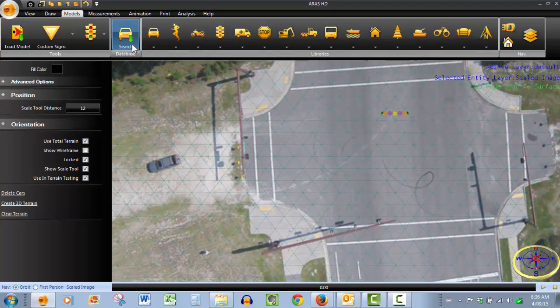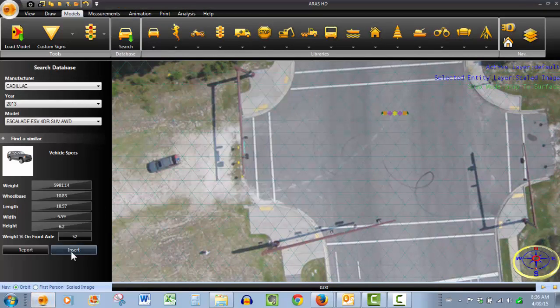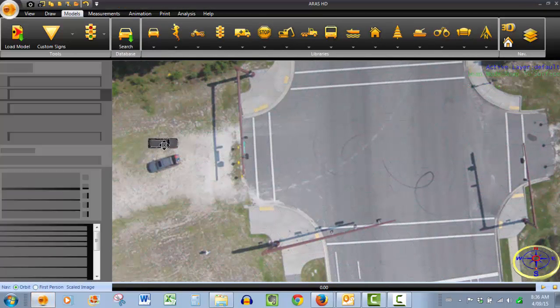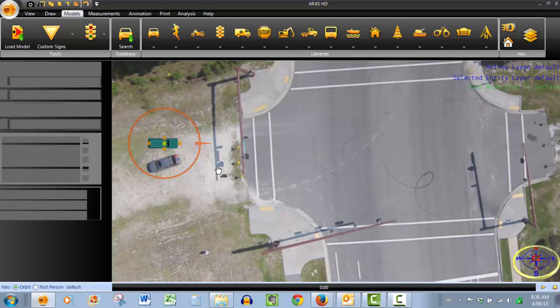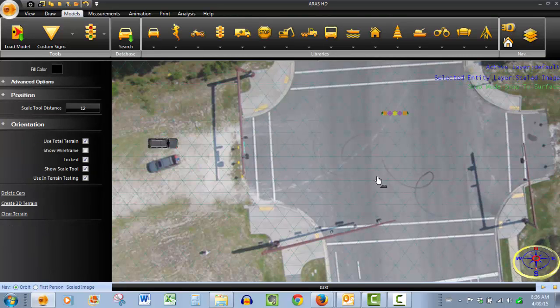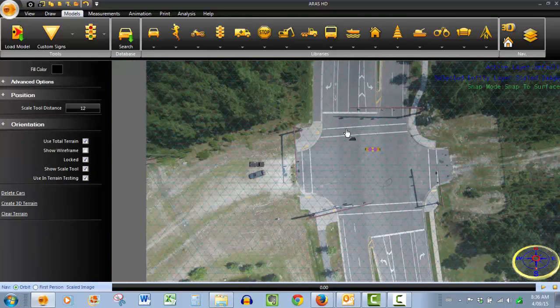Just to reinforce that, we'll bring the Cadillac back in, throw it out on our scene, and you can see that that is indeed the case.